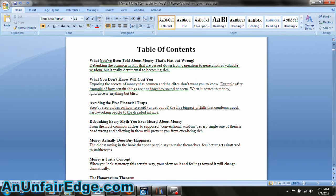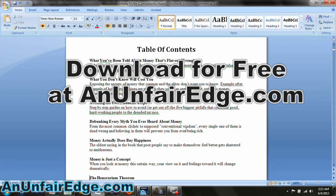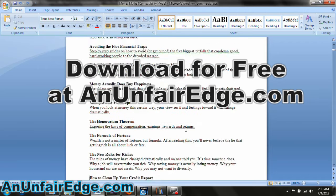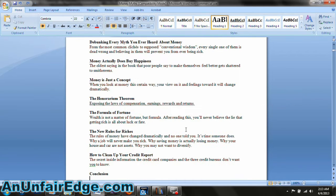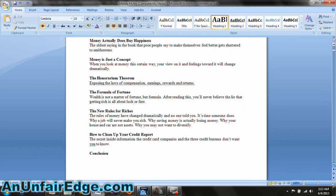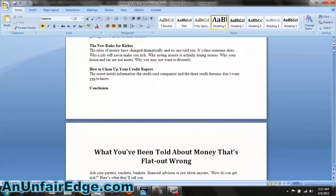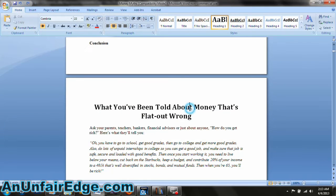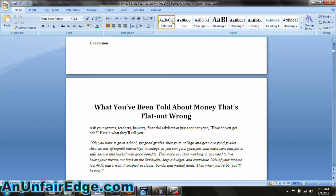I'm making the table of contents page here for my book Everything You Know About Money Is Wrong, which by the way you can download for free. Here's how I do it. Throughout the book when I wrote the chapters and titled them, I wrote the title of the chapter in the heading one style. The title here is in the heading one style whereas the rest of this is in the normal style.